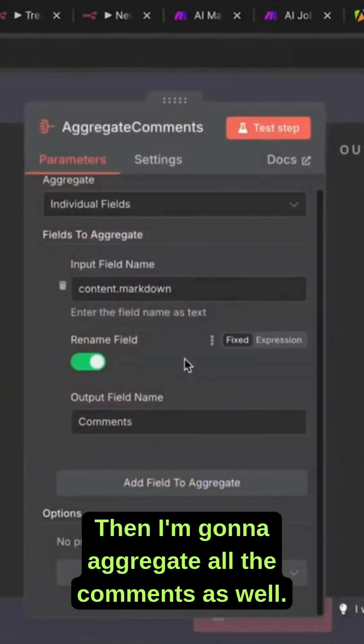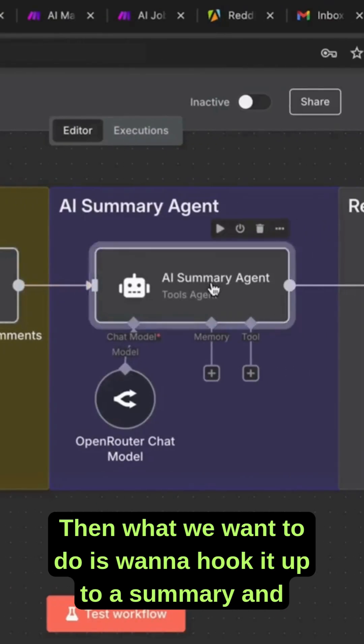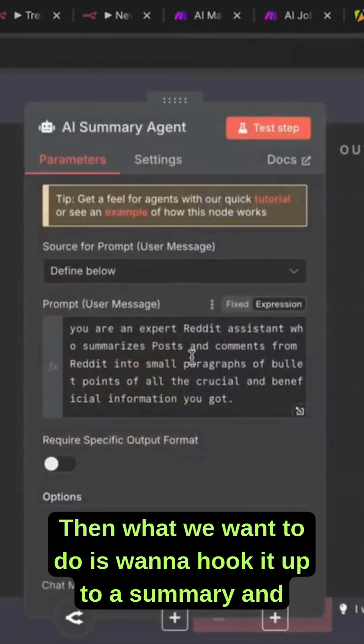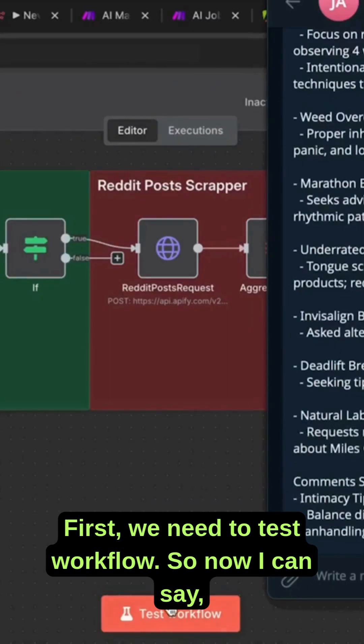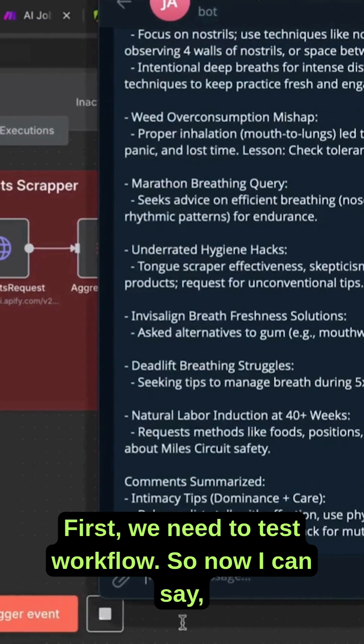Then what we want to do is hook it up to a summary and then hook it up to send a message back to our Telegram. First, we need to test the workflow.